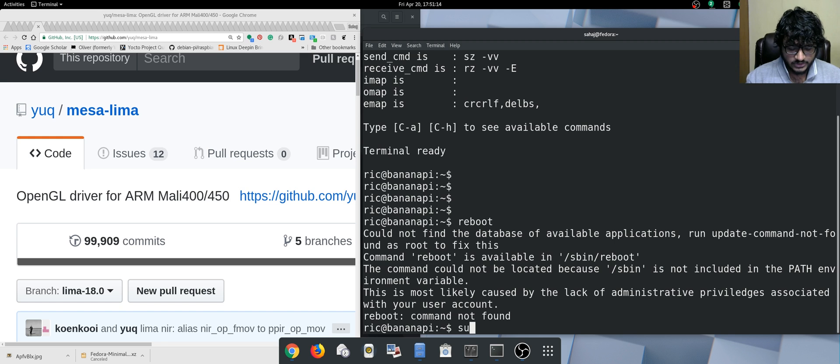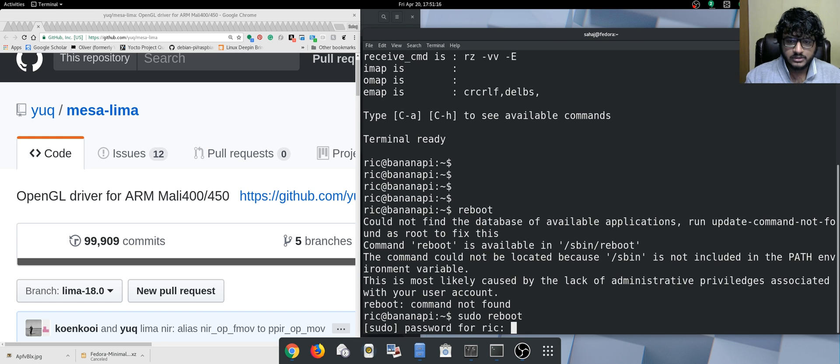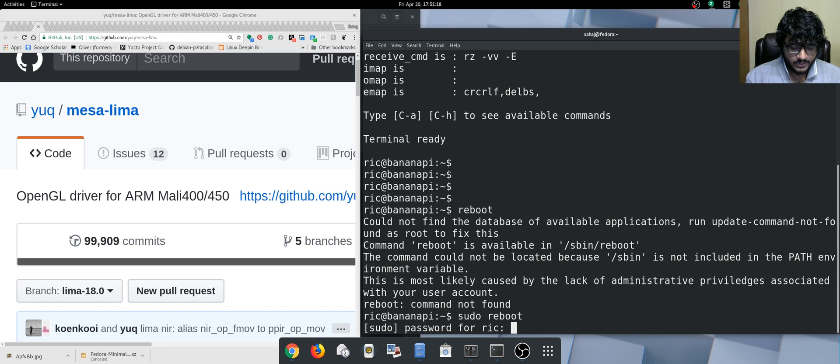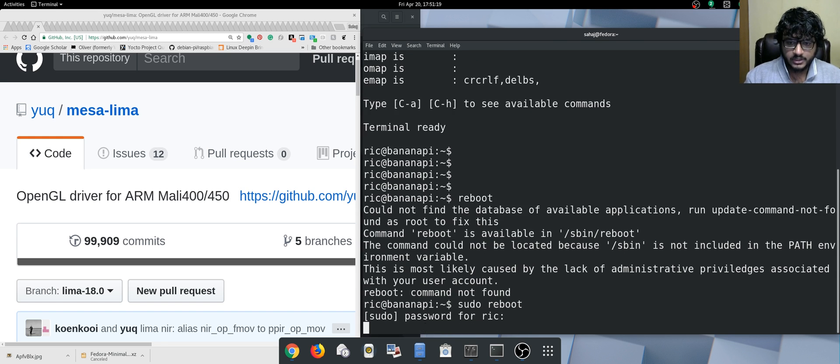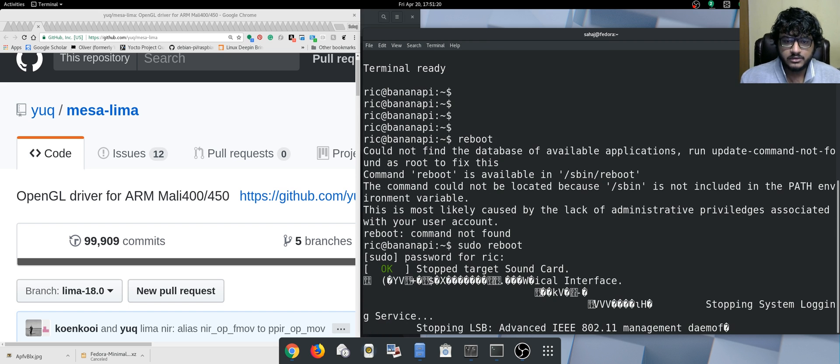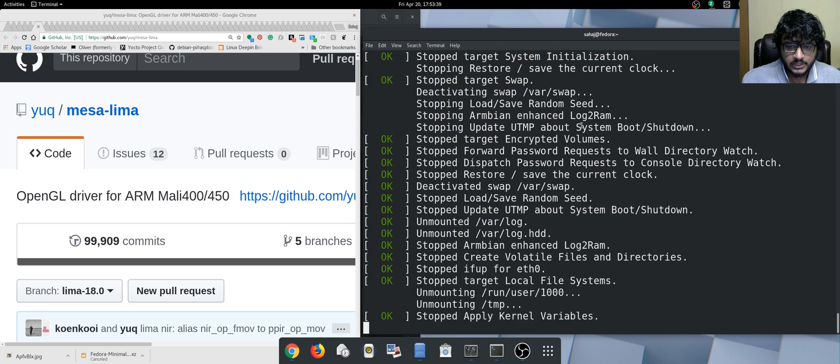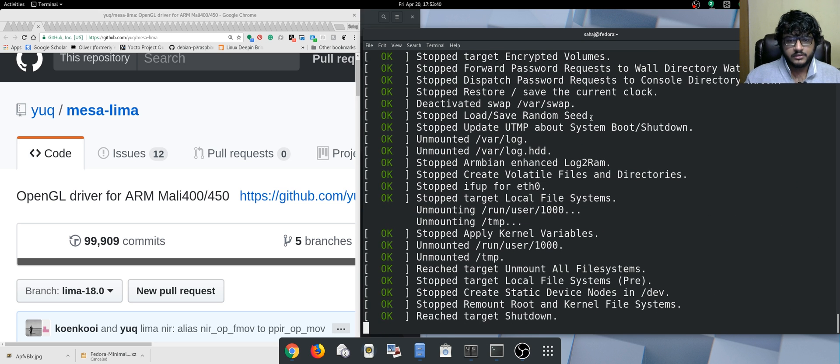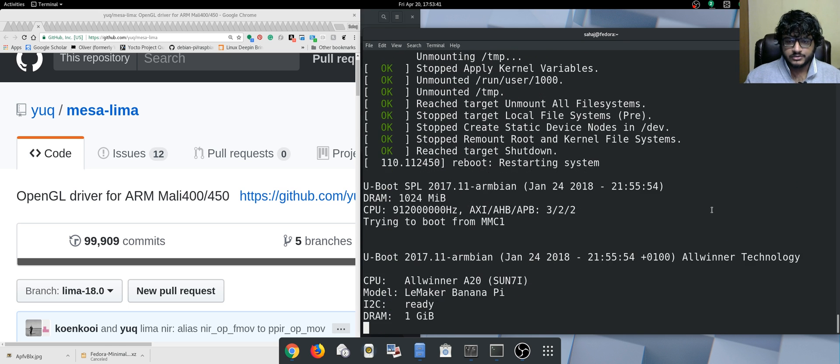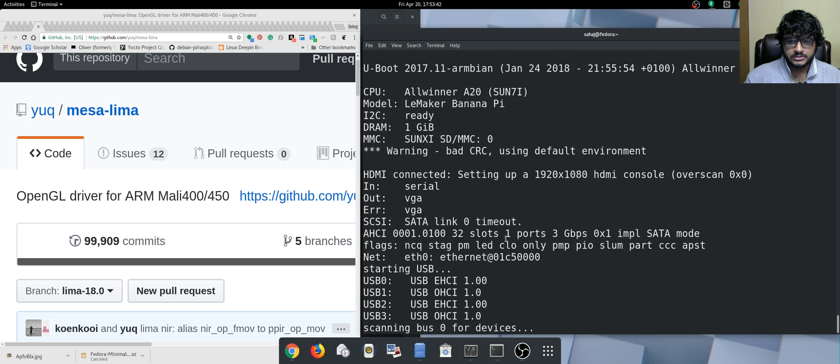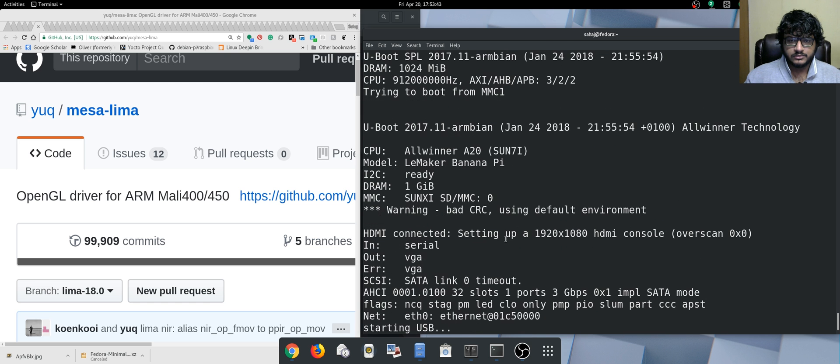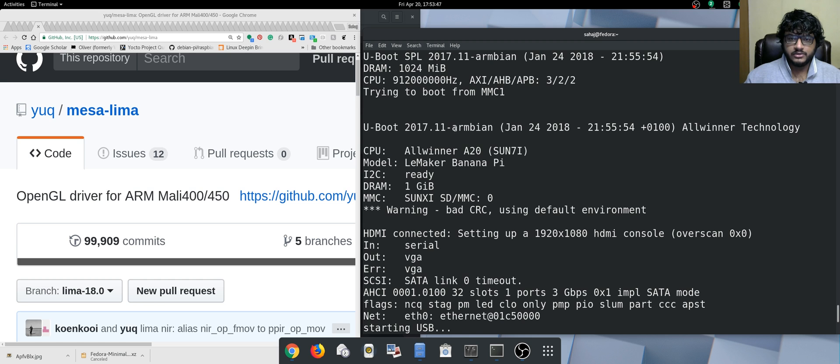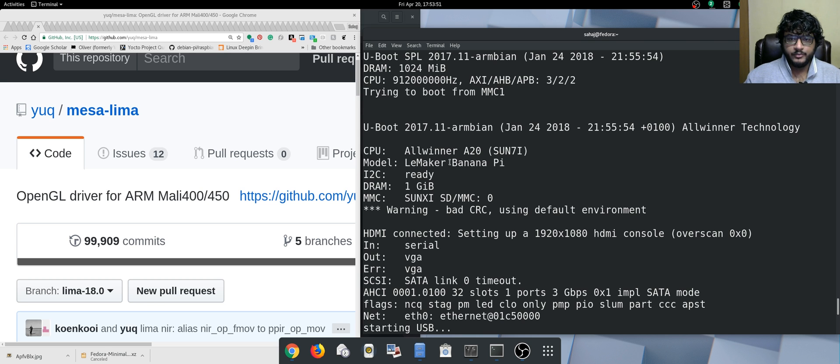In a second you should see U-Boot startup. There it is: U-Boot 2017.11 Armbian, Allwinner A20, LeMaker Banana Pi and all of that good stuff.